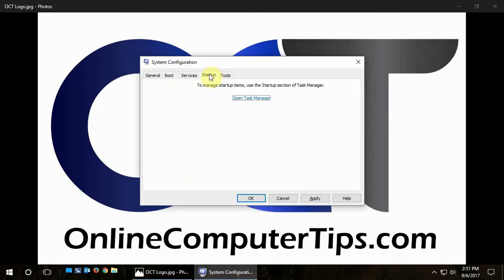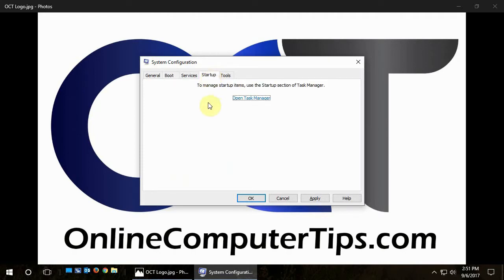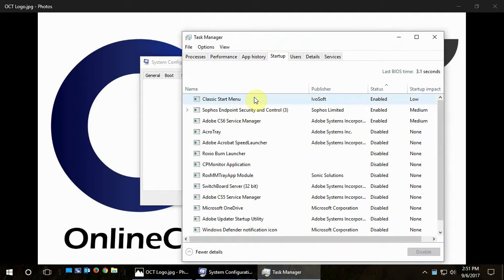Anyway, so we're looking for the Startup tab. And in the older versions, it used to list everything here, but now it wants you to open Task Manager. So you just click on that.